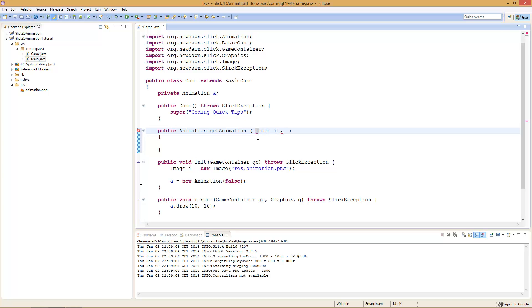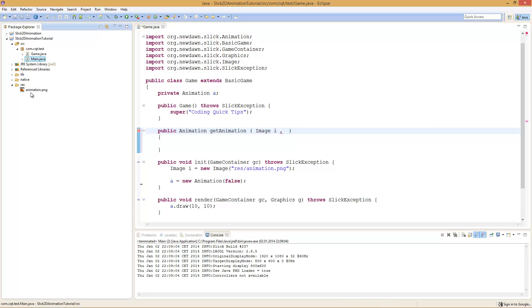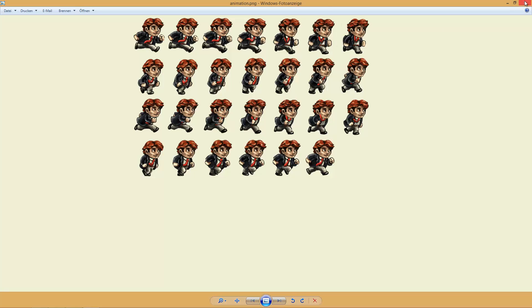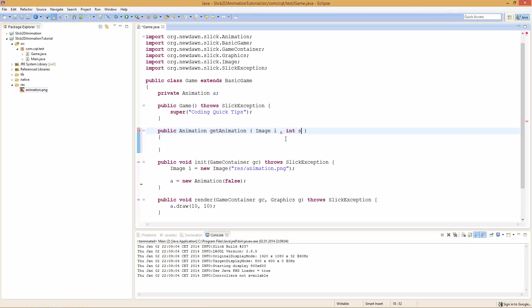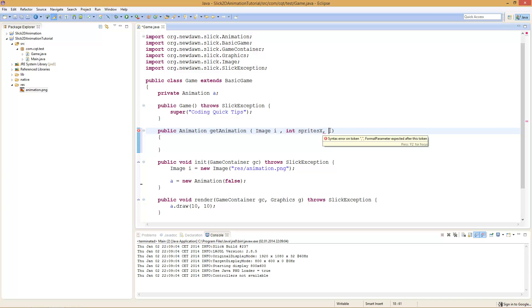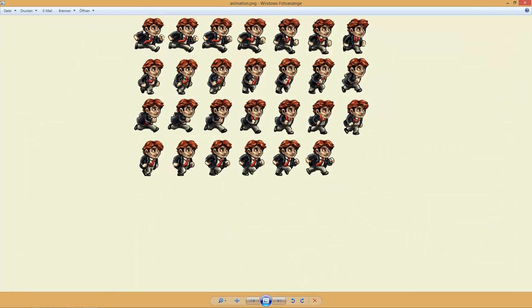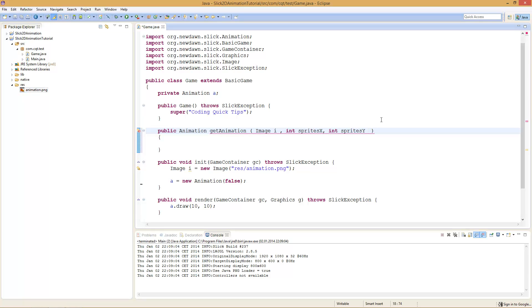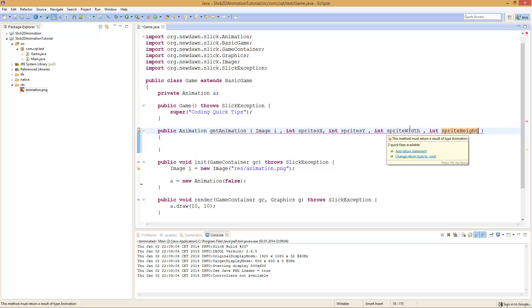We will need the amount of sprites in one row — the amount of sprites on the X axis, so int spriteX. We will also need the amount of sprites on the Y axis — the amount of rows of sprites, so int spriteY. And we will need how big one sprite frame is — so the size of one frame: int spriteWidth and int spriteHeight. The last thing we will need is the total number of frames.